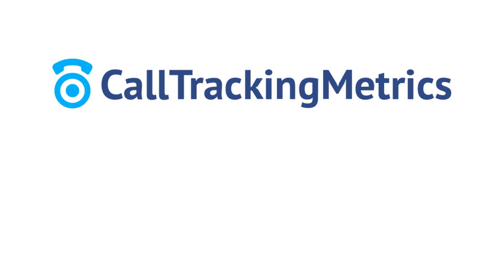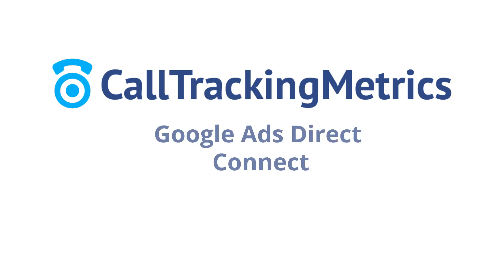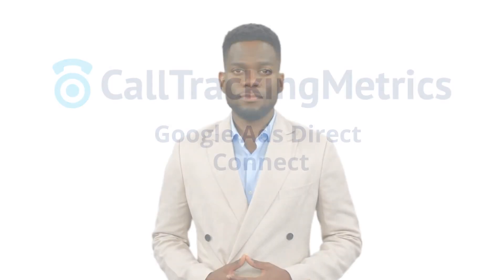Welcome to the Call Tracking Metrics video tutorial series. In this video we will be taking a look at the Google Ads Direct Connect integration.